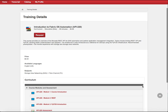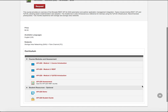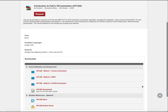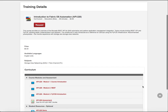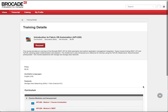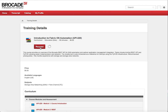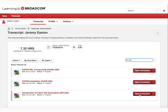We'll now see the training details for the Introduction to Fabric OS Automation course as shown. As we scroll down the training details page, we'll see the contents of the course modules and assessment section, as well as the optional student resources section. To enroll in this course, we'll click the Request button as shown.